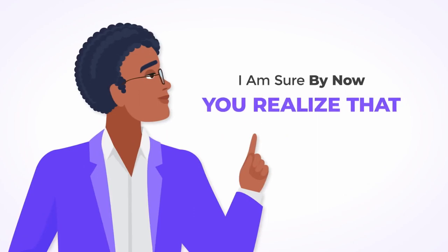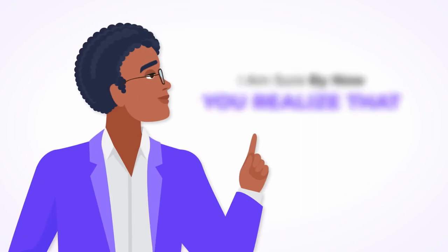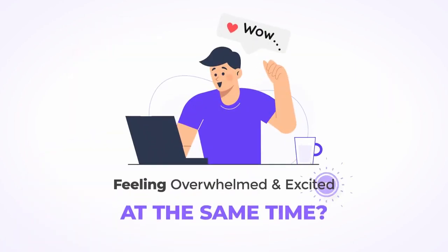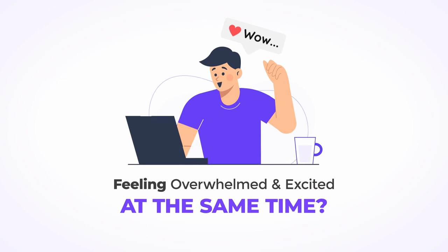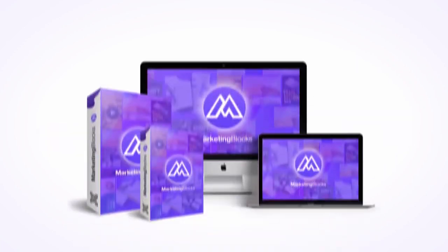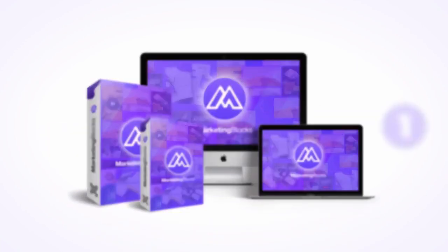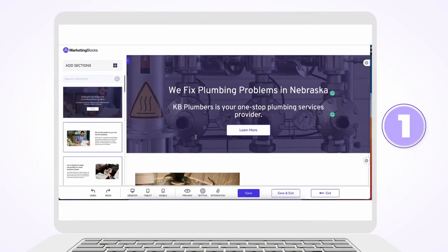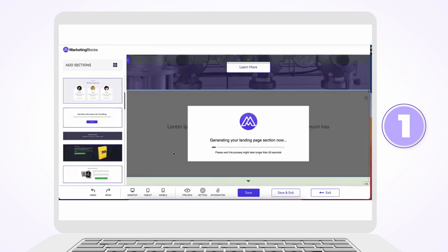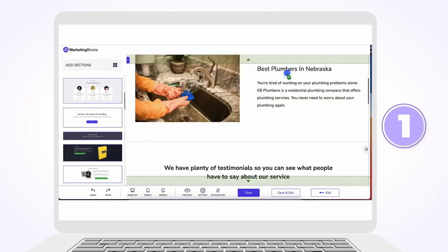No commitments, no recurring payments, and backed by our ironclad 30-day money-back guarantee — you have nothing to lose and everything to gain. Let's quickly recap all the awesome features you get with MarketingBlocks.